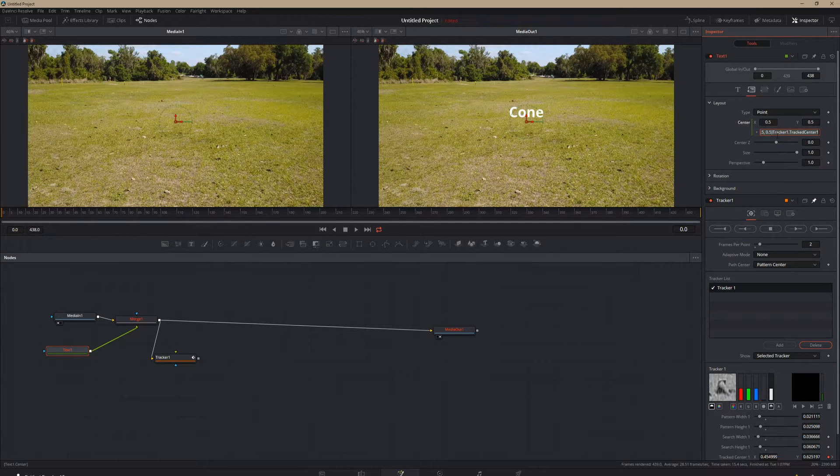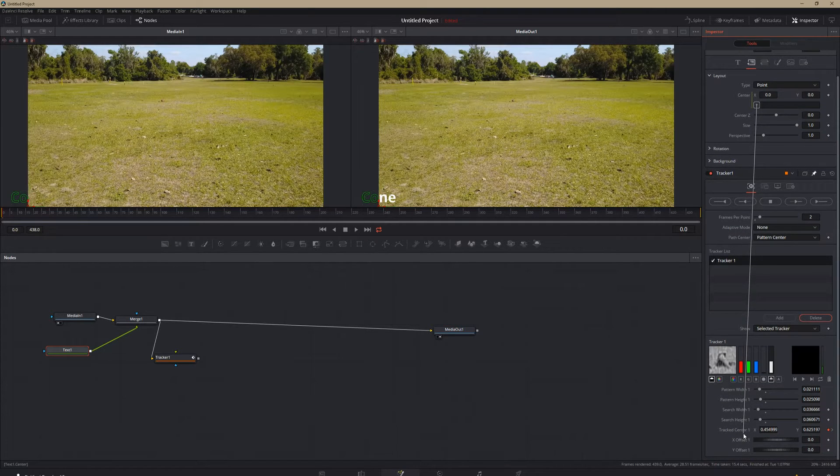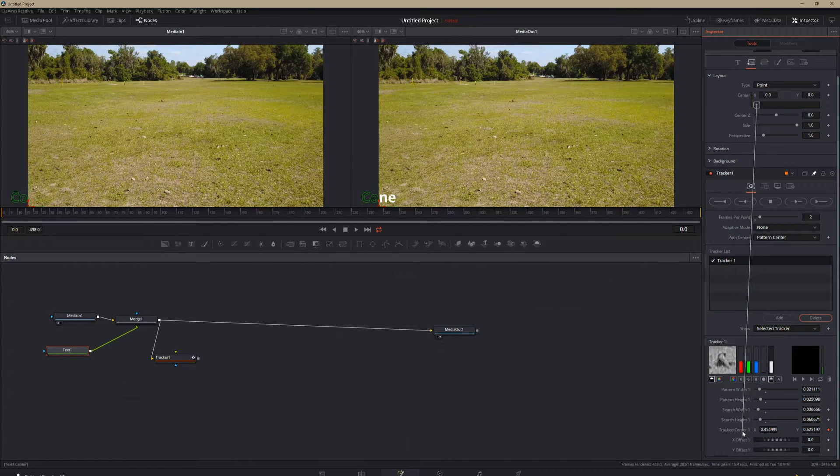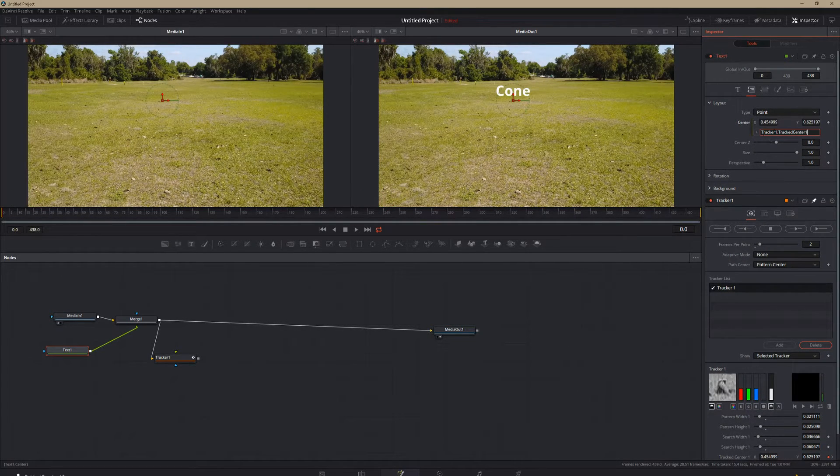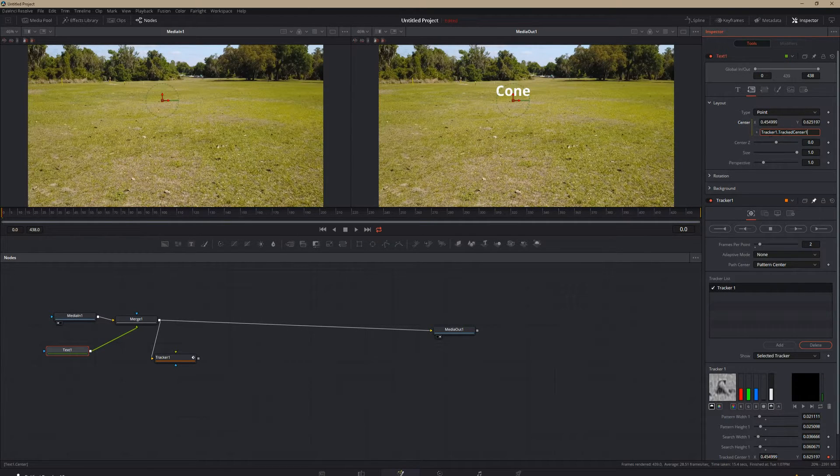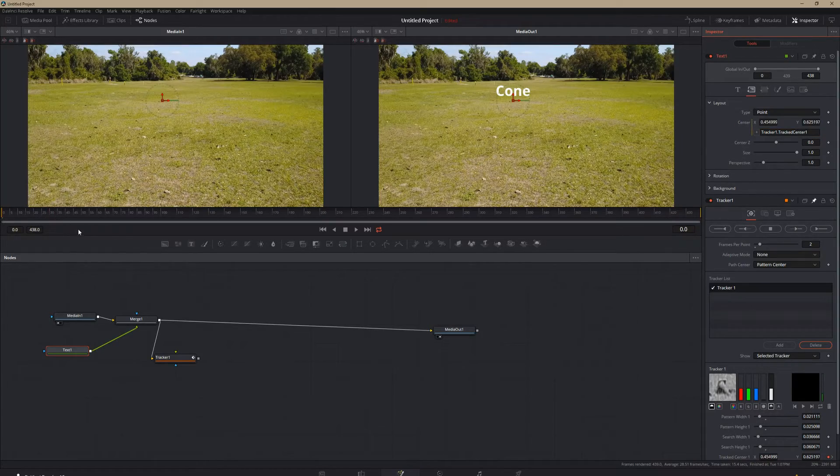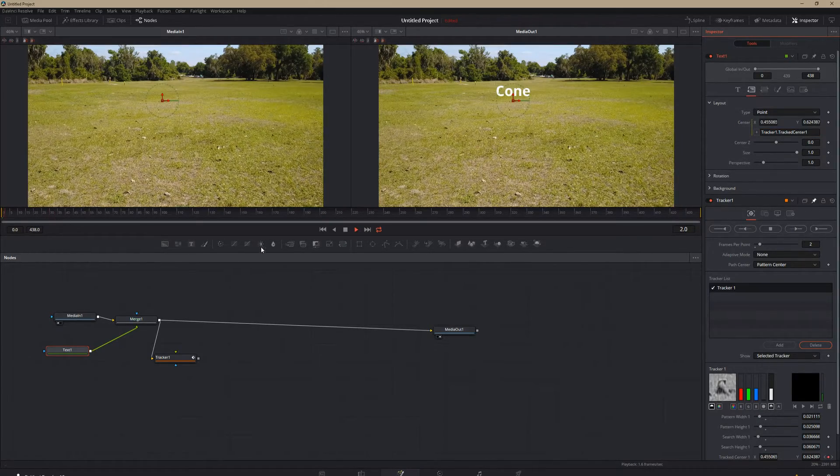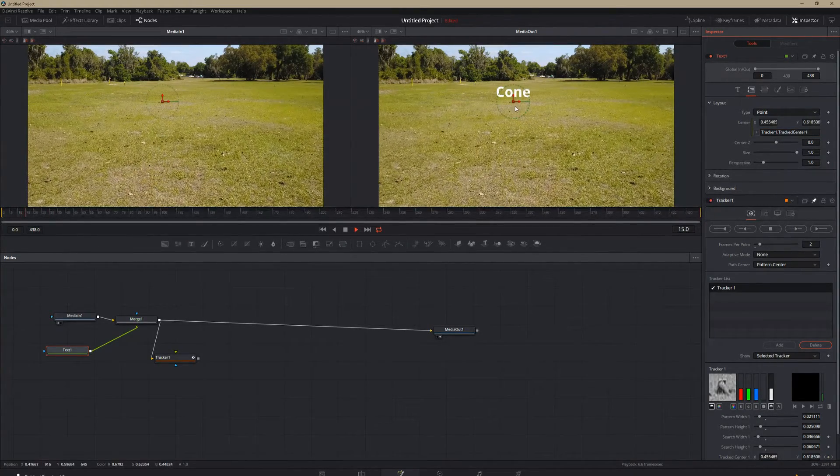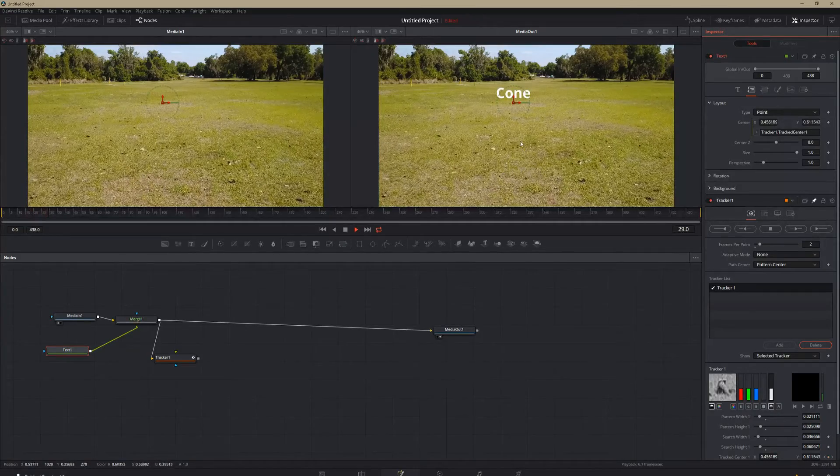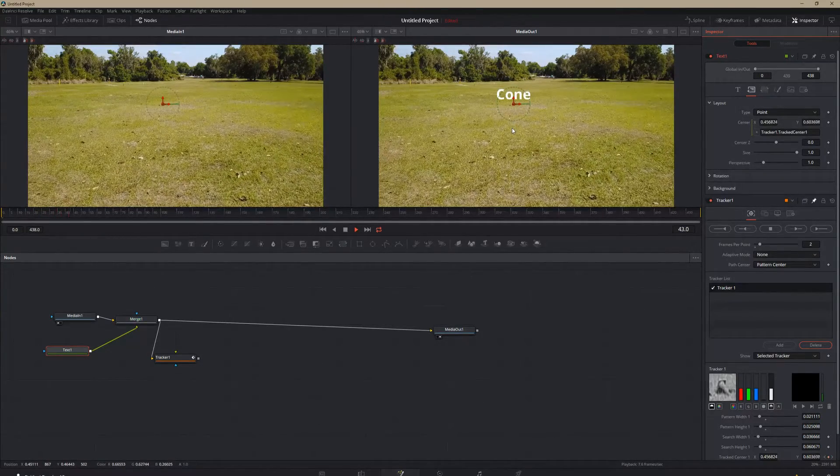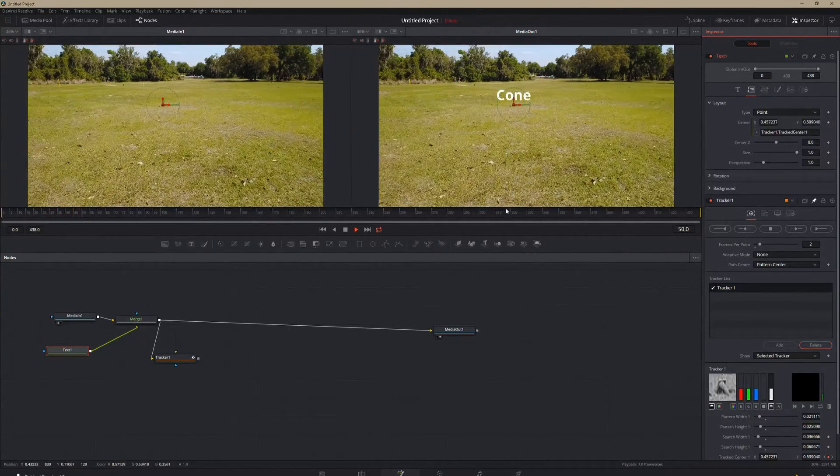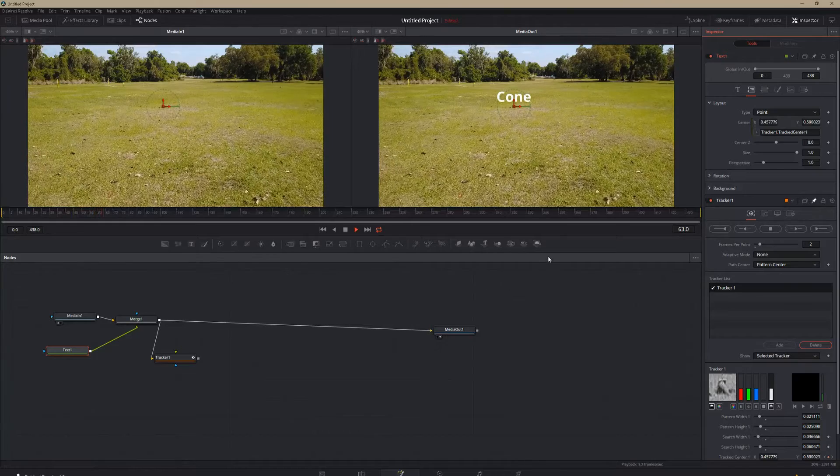I did not delete that stuff first. So drag it on to our track center. And then you'll see that it is expressed. That the expression is right here. So then if we play it, our text is stuck to that cone. And it will follow that cone all the way until that cone is off the screen.